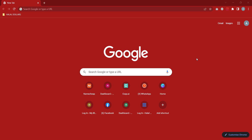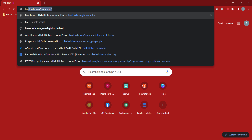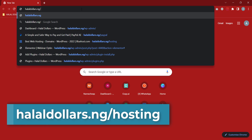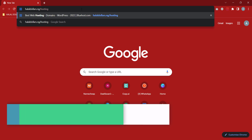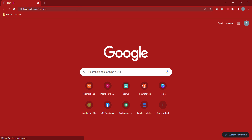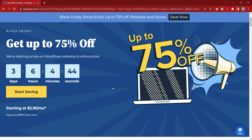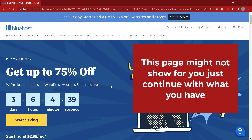In order to buy the hosting, we'll be going to alaldollars.ng/hosting. Make sure that this is exactly what you enter to proceed and get the hosting. With this link you are going to have discounts and also our support if anything happens. If you use a different link, you might not have our support.